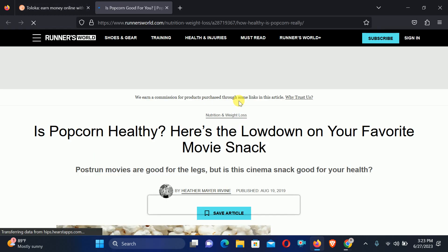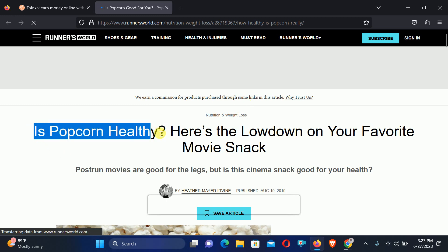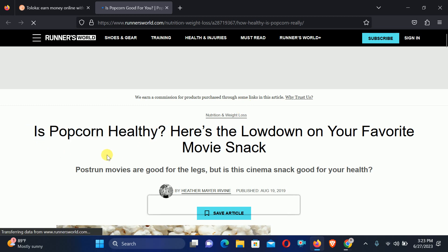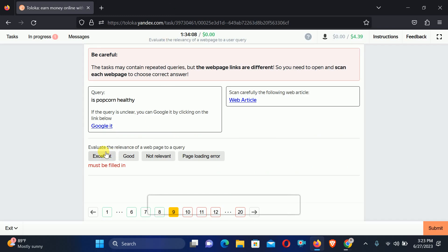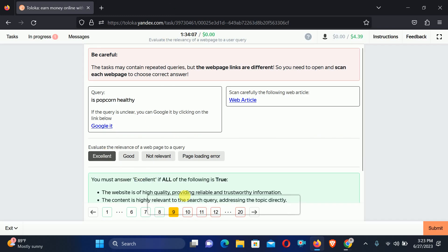Move to the ninth, asking for: Is popcorn healthy? Let's check out the web article. Here you can see we found the similar thing — right here is Popcorn Healthy. Both things are related and the relation is Excellent.